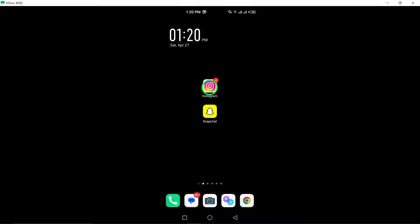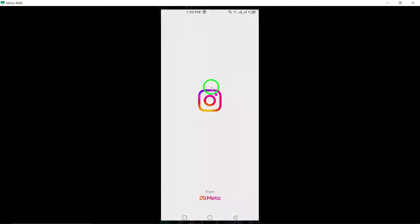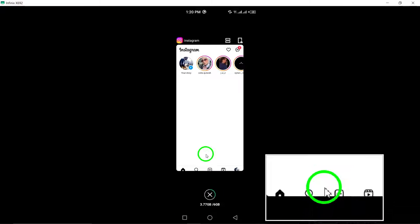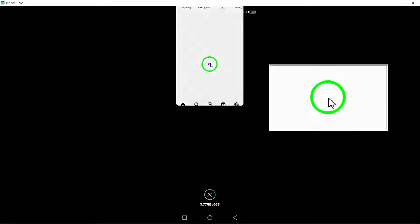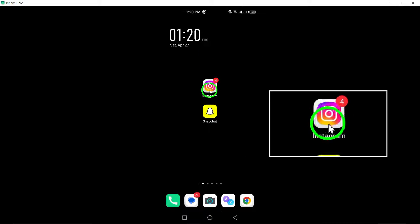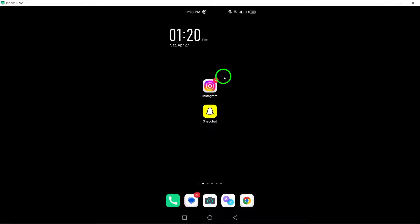1. Restart the app and your device. Start by closing the Instagram app and restarting your device. This simple action can help refresh the app and your device's system.